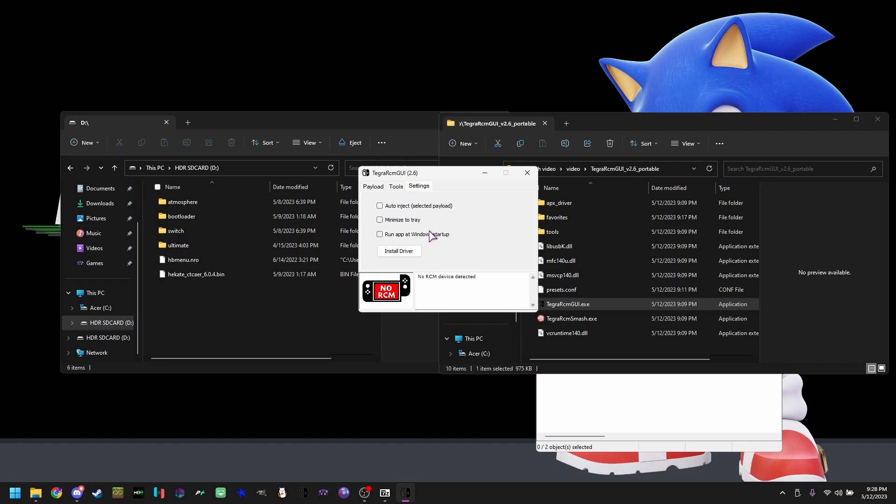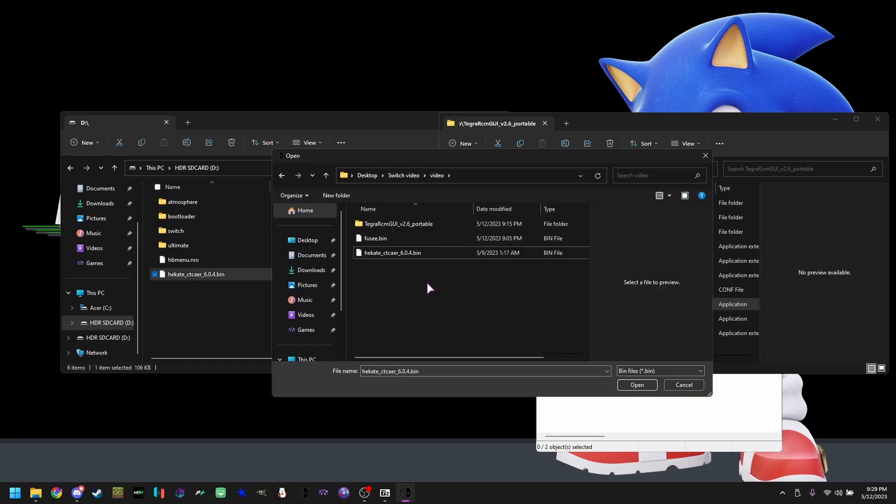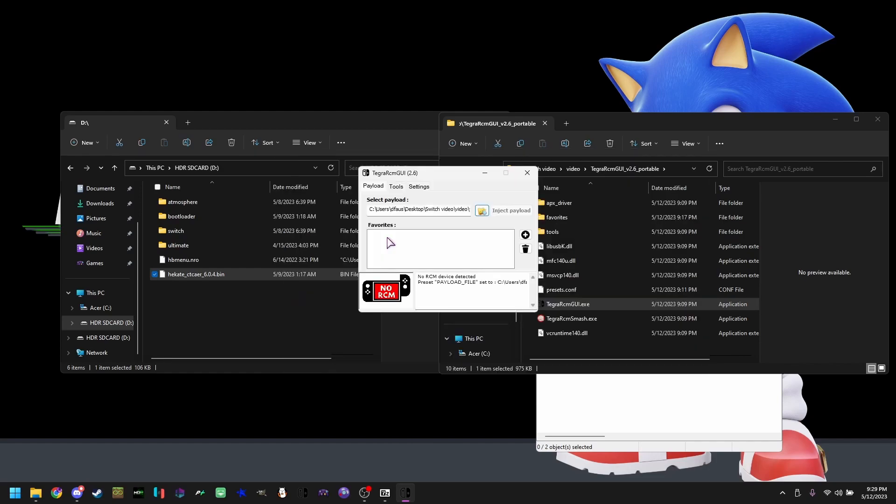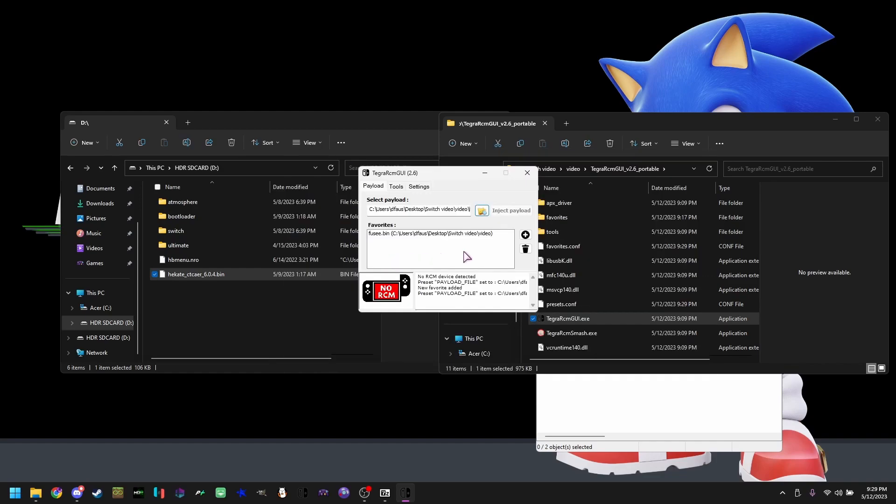Once done, go to payloads, remove all the favorites here because they're pointless, hit the folder icon right here. Once inside, you are going to be picking Fuse Bin, hit the plus button, pick the folder again, pick Hakate. Hit plus.